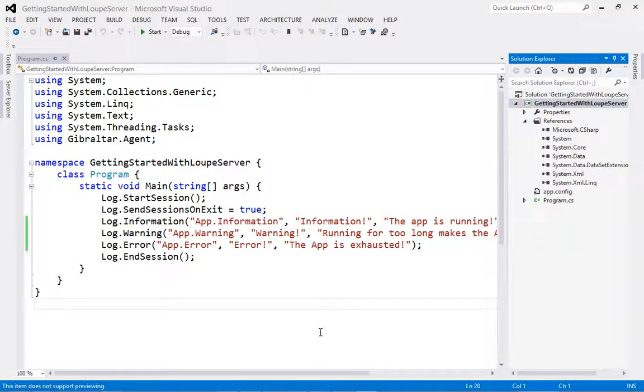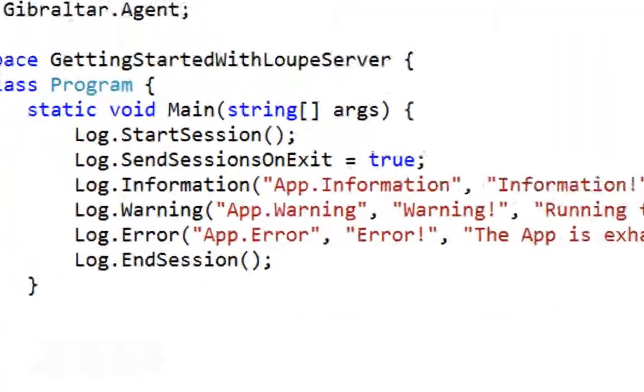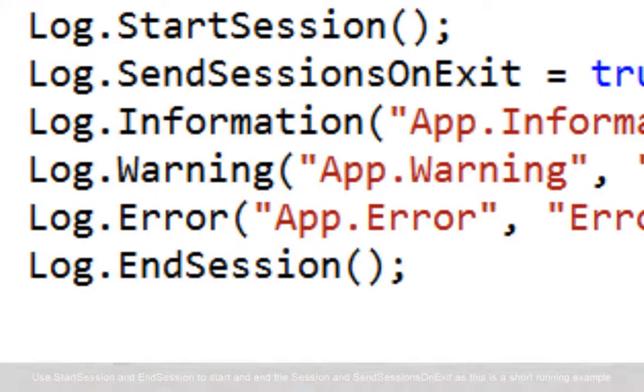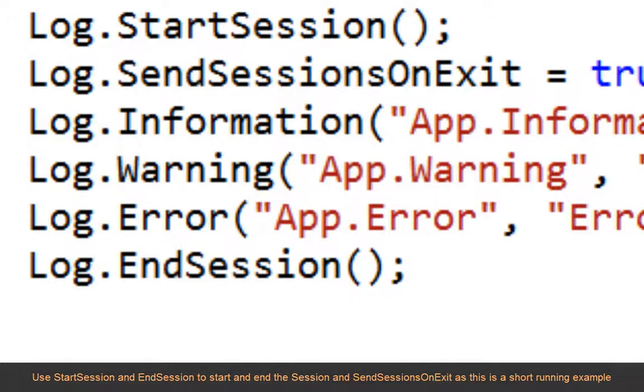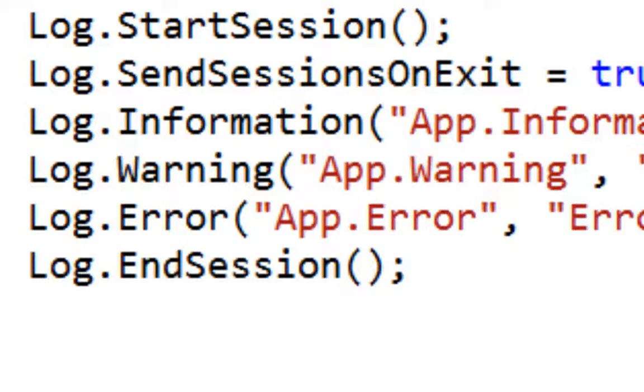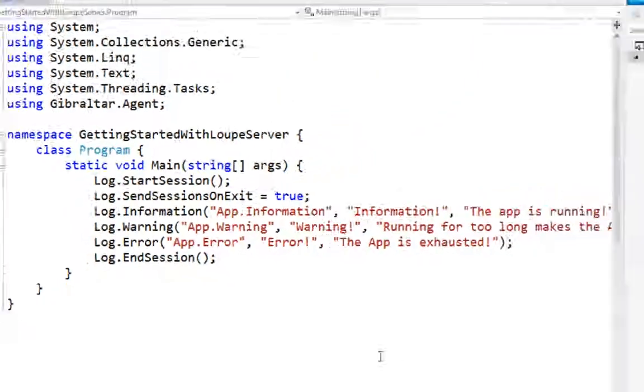Firstly, as you can see, I've got an application here which I've already prepared to send information to Loop. Notice the familiar calls to start and end session, as well as the use of the send session on exit property, which will ensure our short running example application is not ignored by Loop.